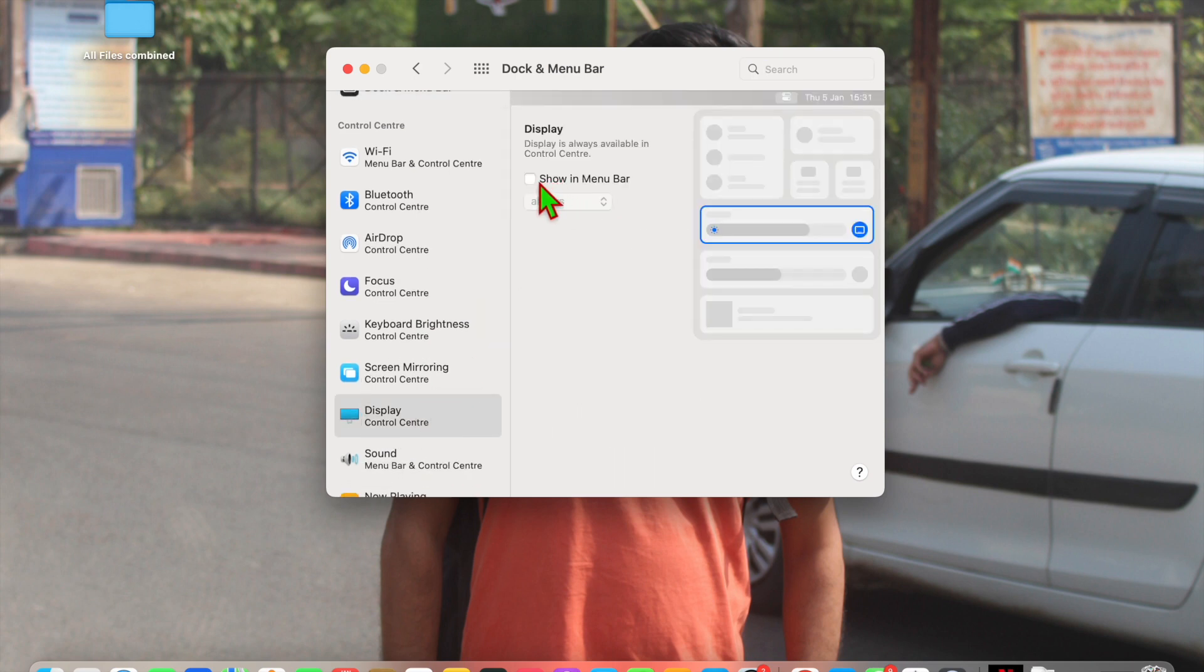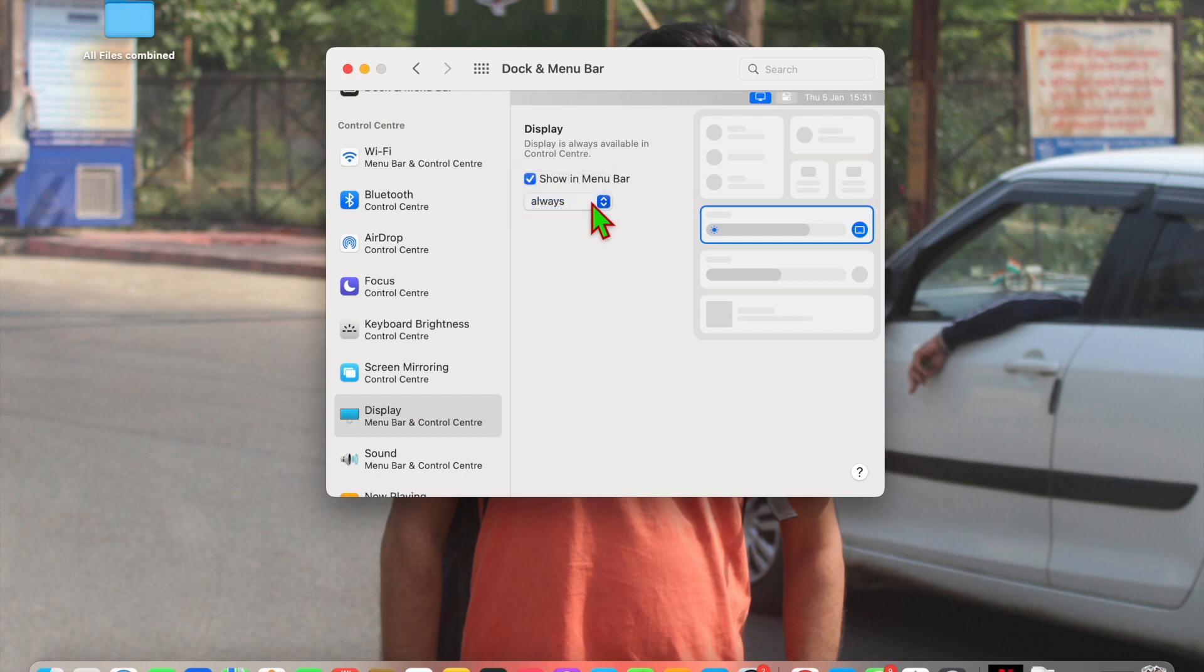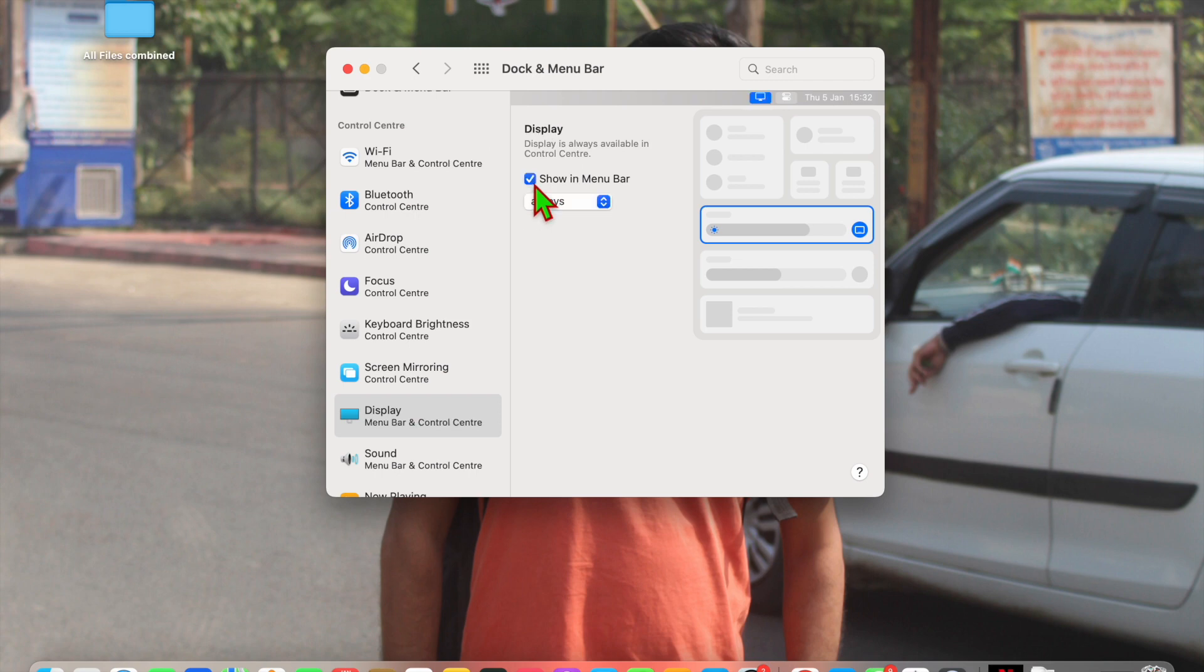Now here you'll see the display option, so click on it and here you'll see dark mode. Turn it on like this.